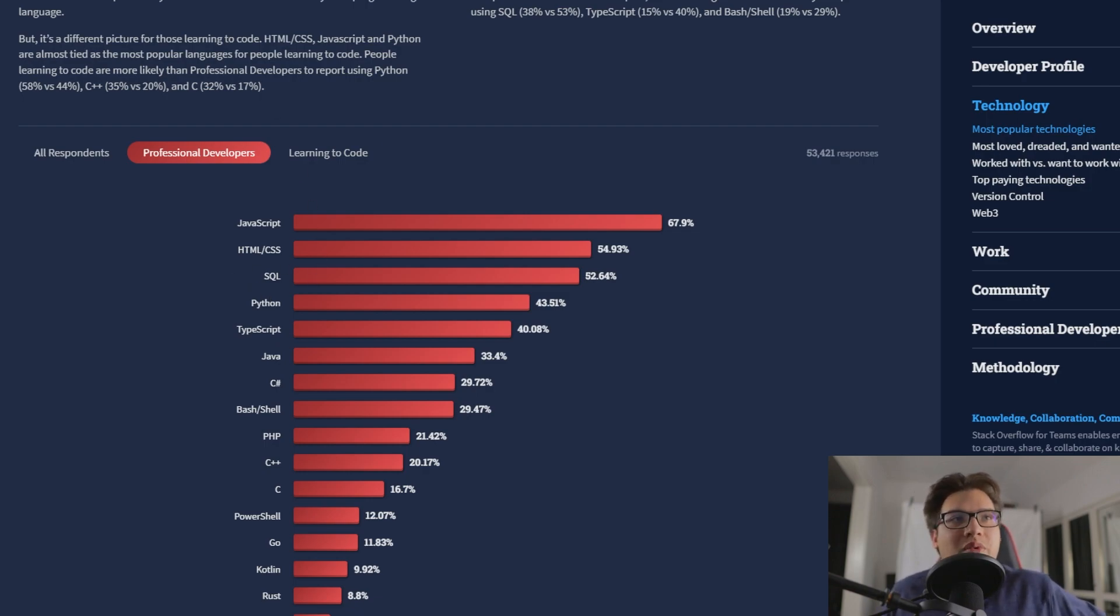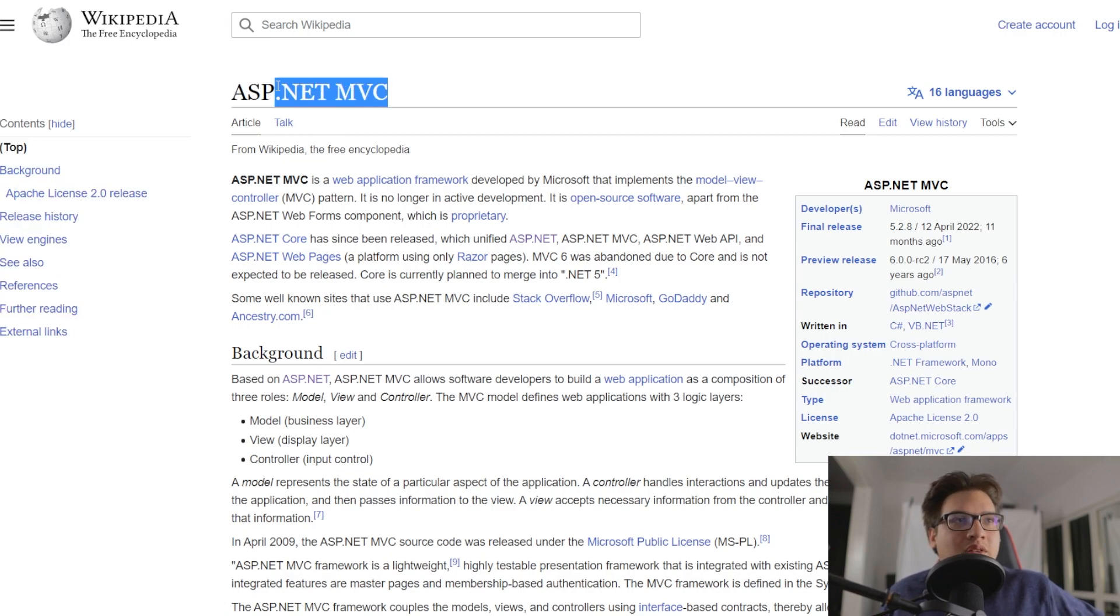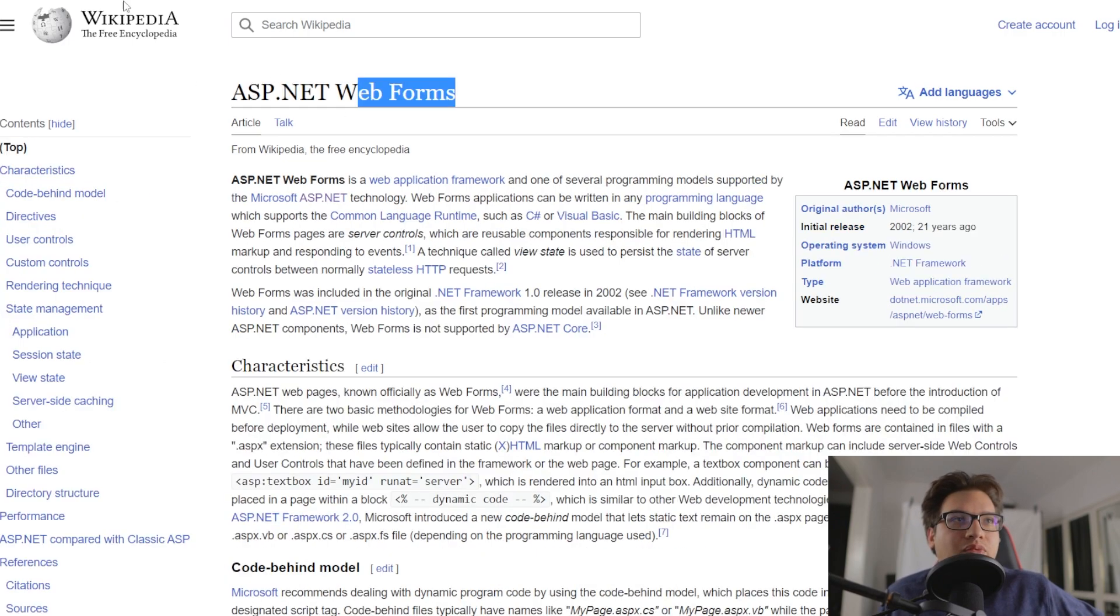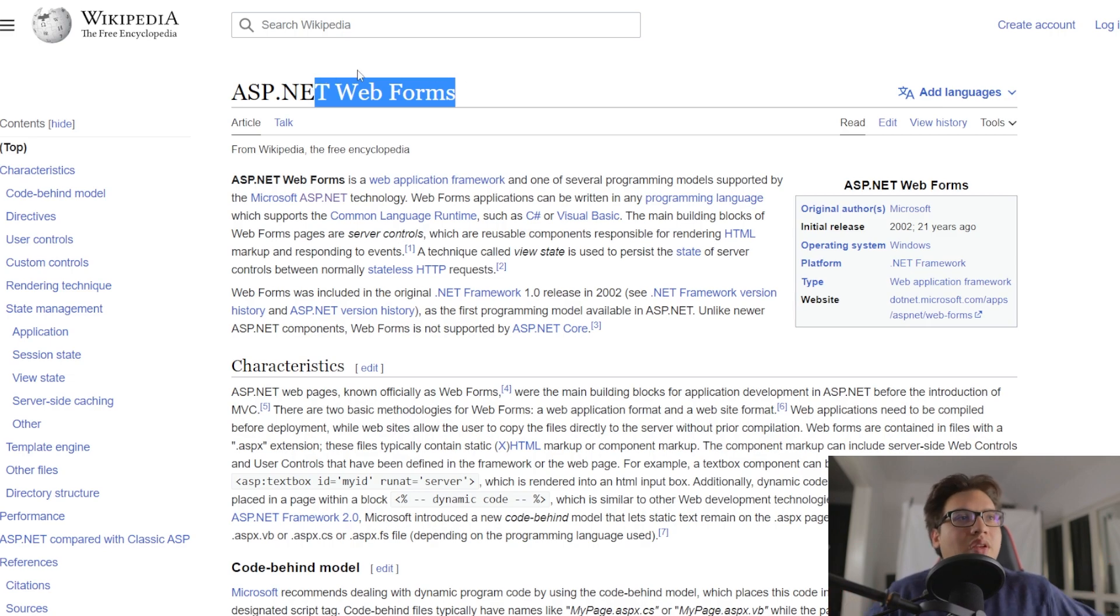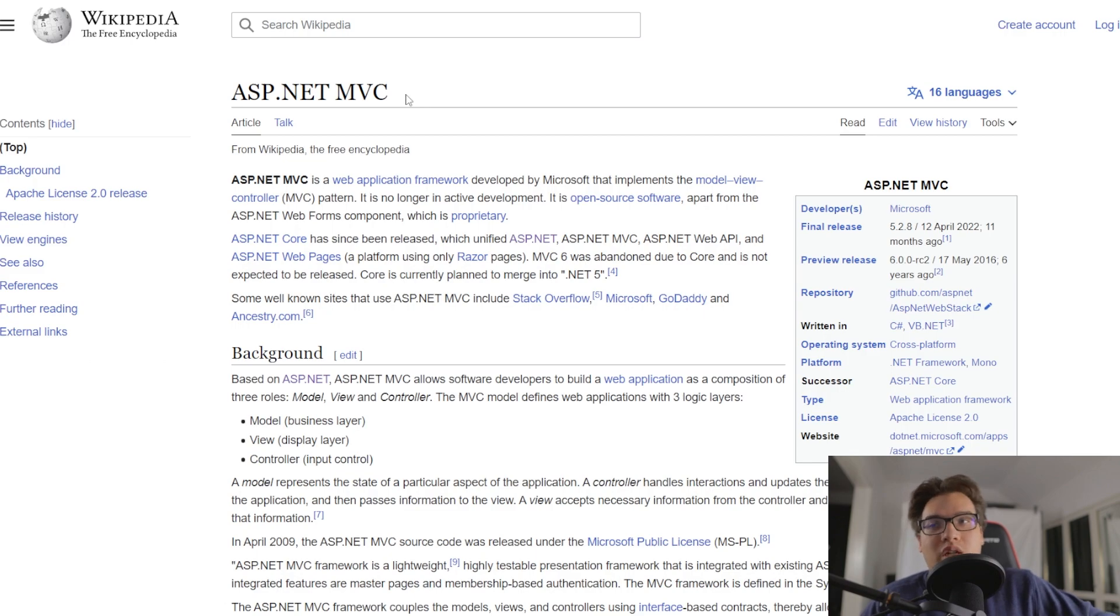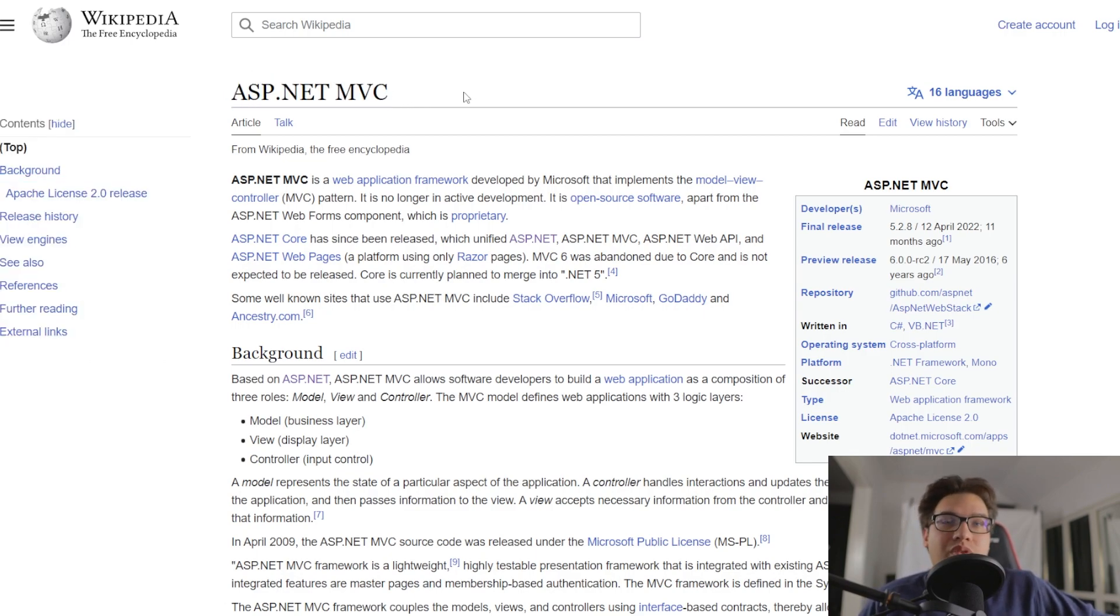And so then you have that 5 million number of people being divided into whether or not you're a web application developer. And then those people are going to be divided into the ones who are left will be divided into ASP.NET MVC and web forms, mostly. And